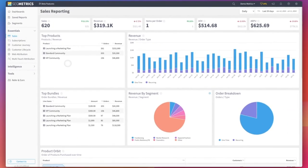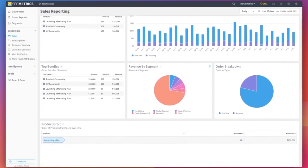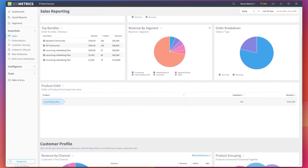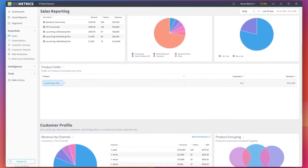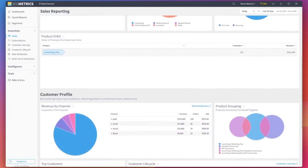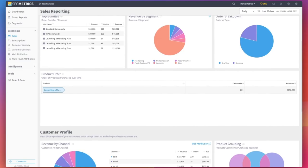This report gives you a detailed look at your sales, including total sales, revenue, top products, revenue by order type, revenue by segment, and so much more.